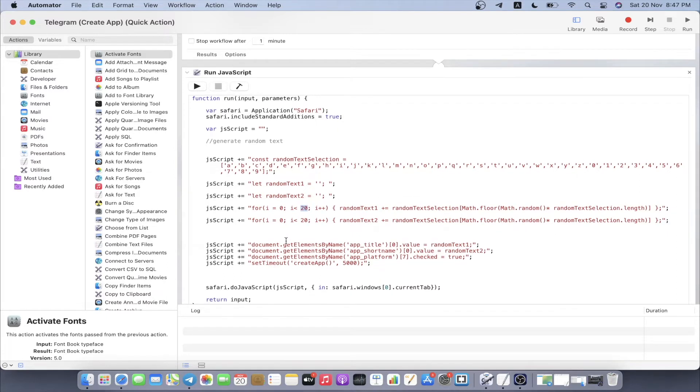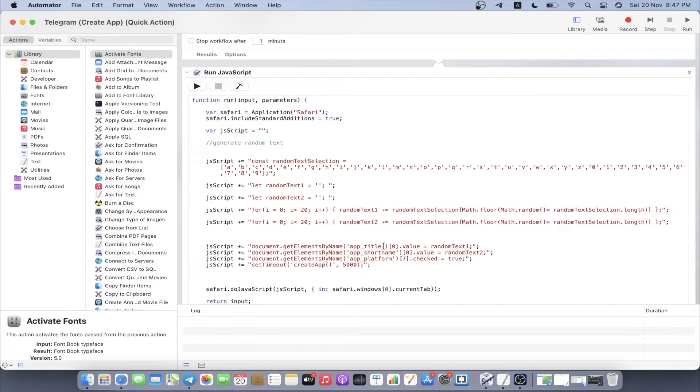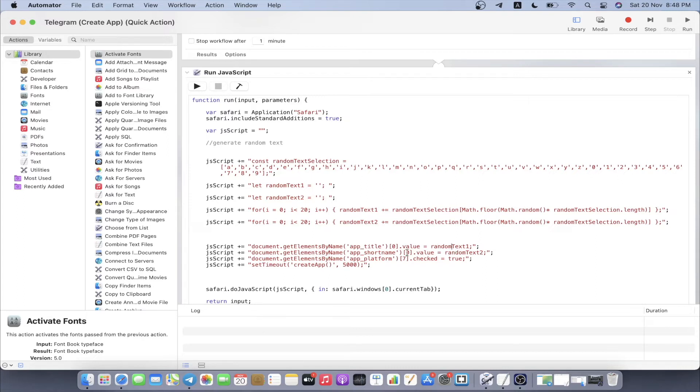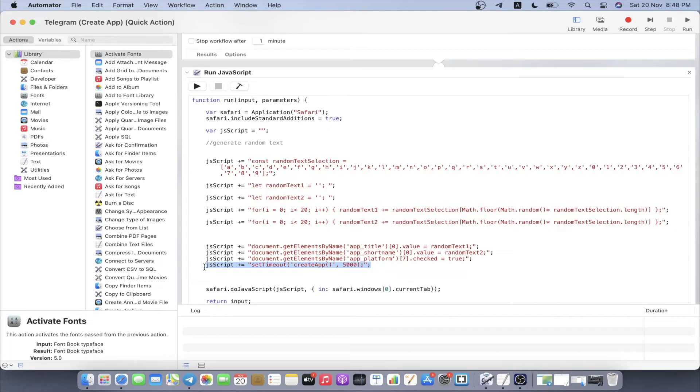After we have these two random texts generated, the random text is going to fill up the placeholders where telegram is asking for, which is the ID of the placeholder. Once you have the random text filled inside, we're going to click the create application, which is the submit button. You can see there's actually a set timeout with the number 5000, which is 5000 milliseconds, also known as five seconds.